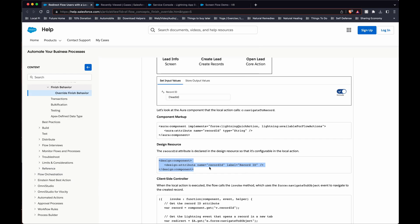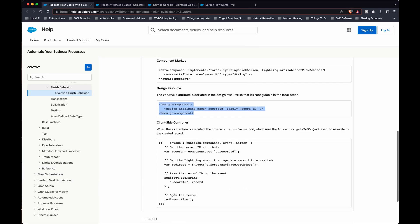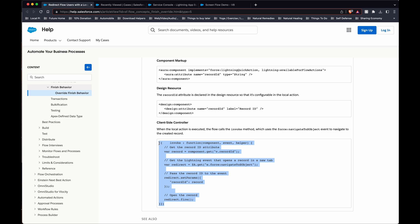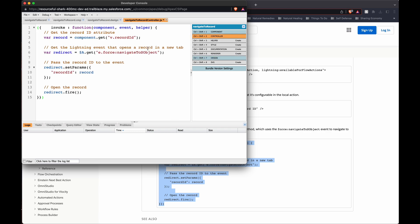And then the controller. Copy this. Okay, so that's save. The controller, last one. And save.